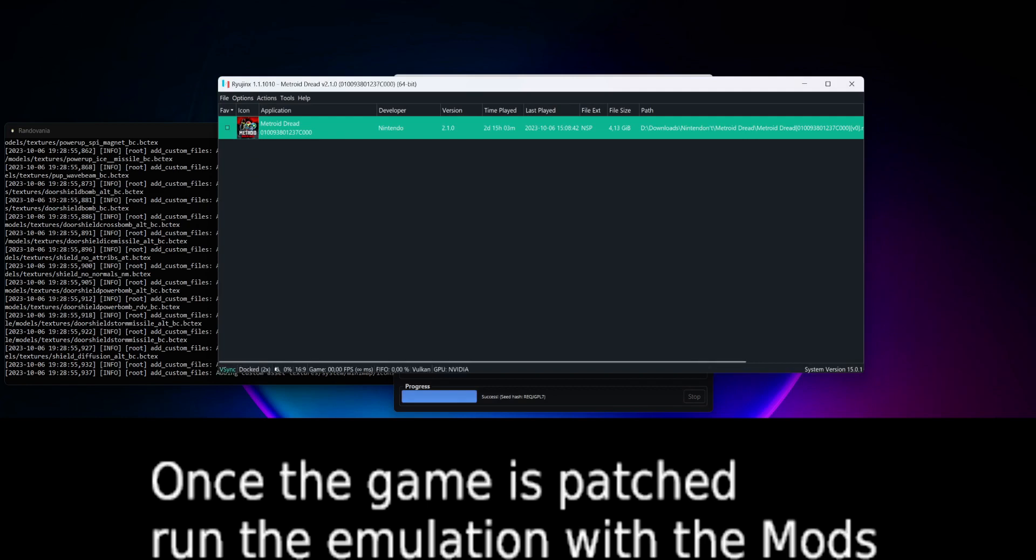It'll take some time, of course. Ryujinx being kind of buggy, kind of slowish on my computer. That's why I got a modded console.